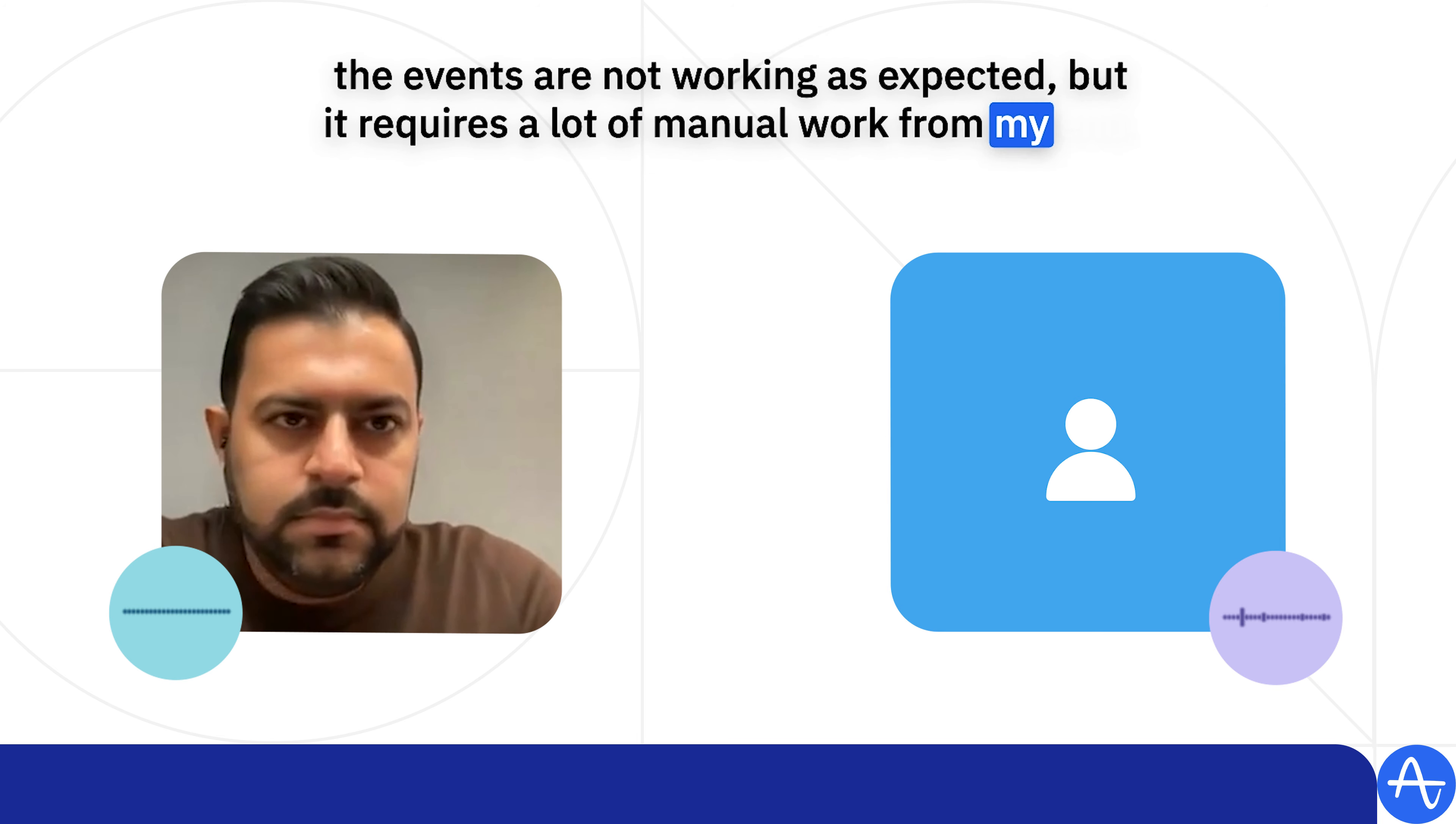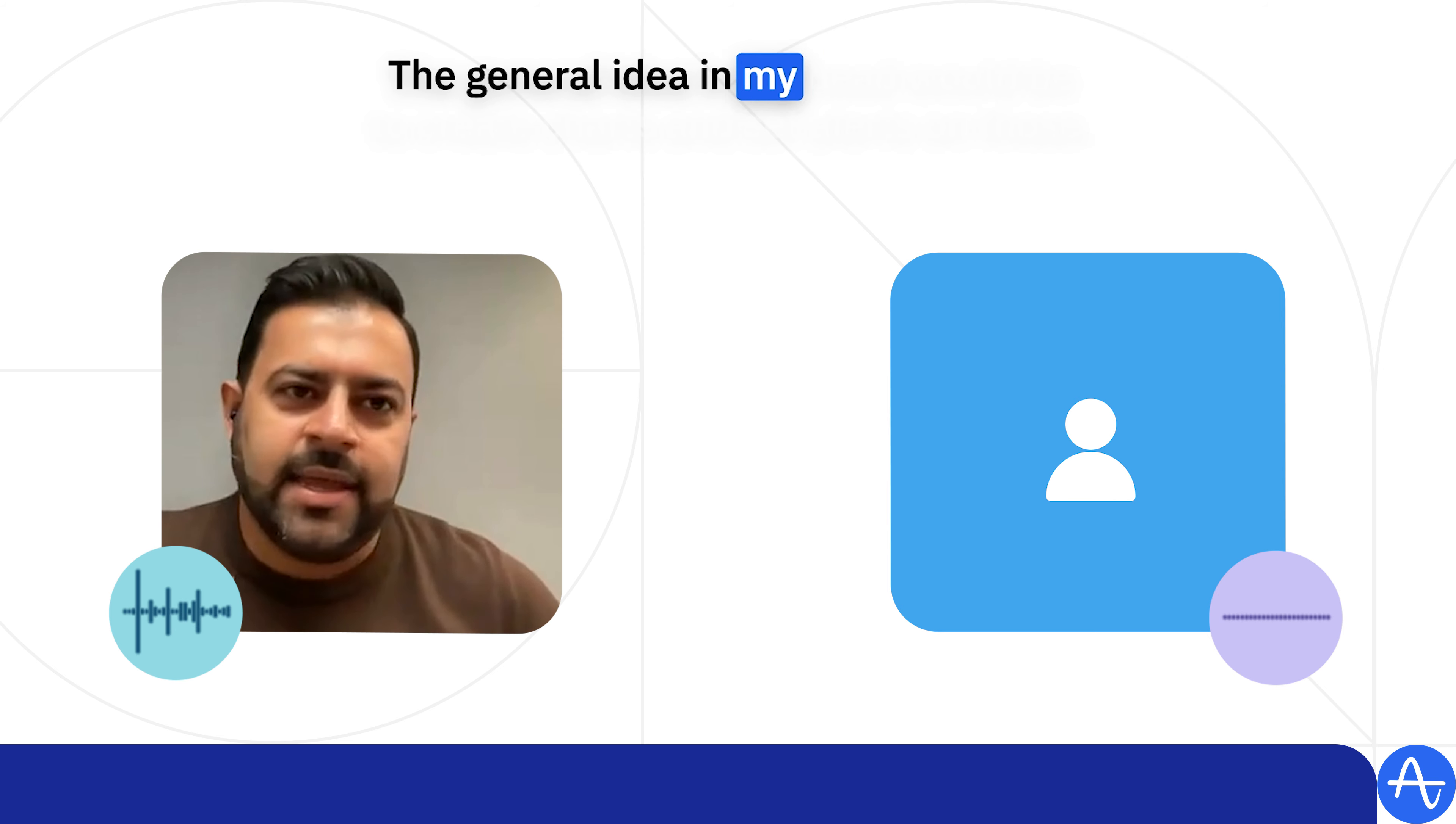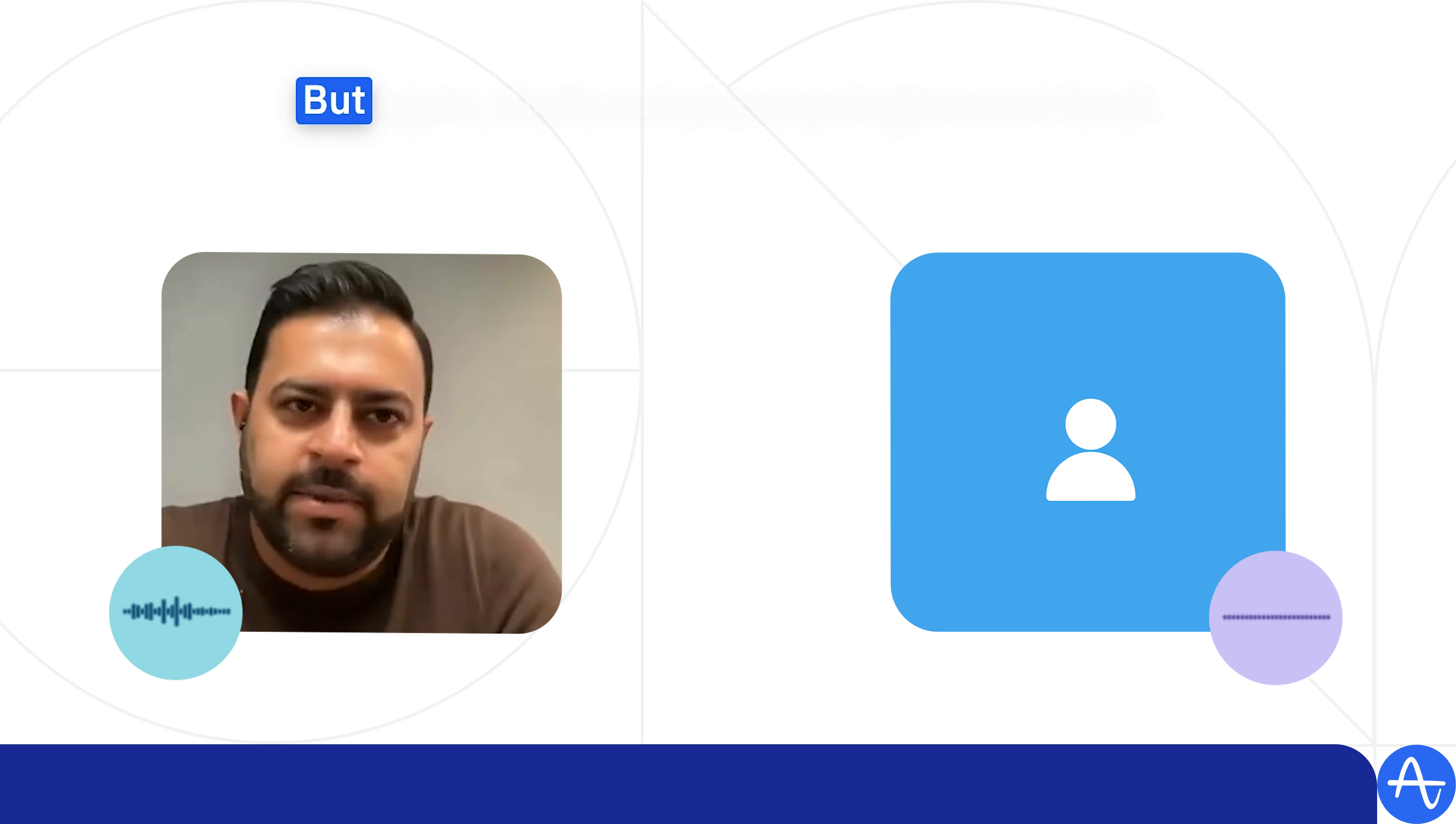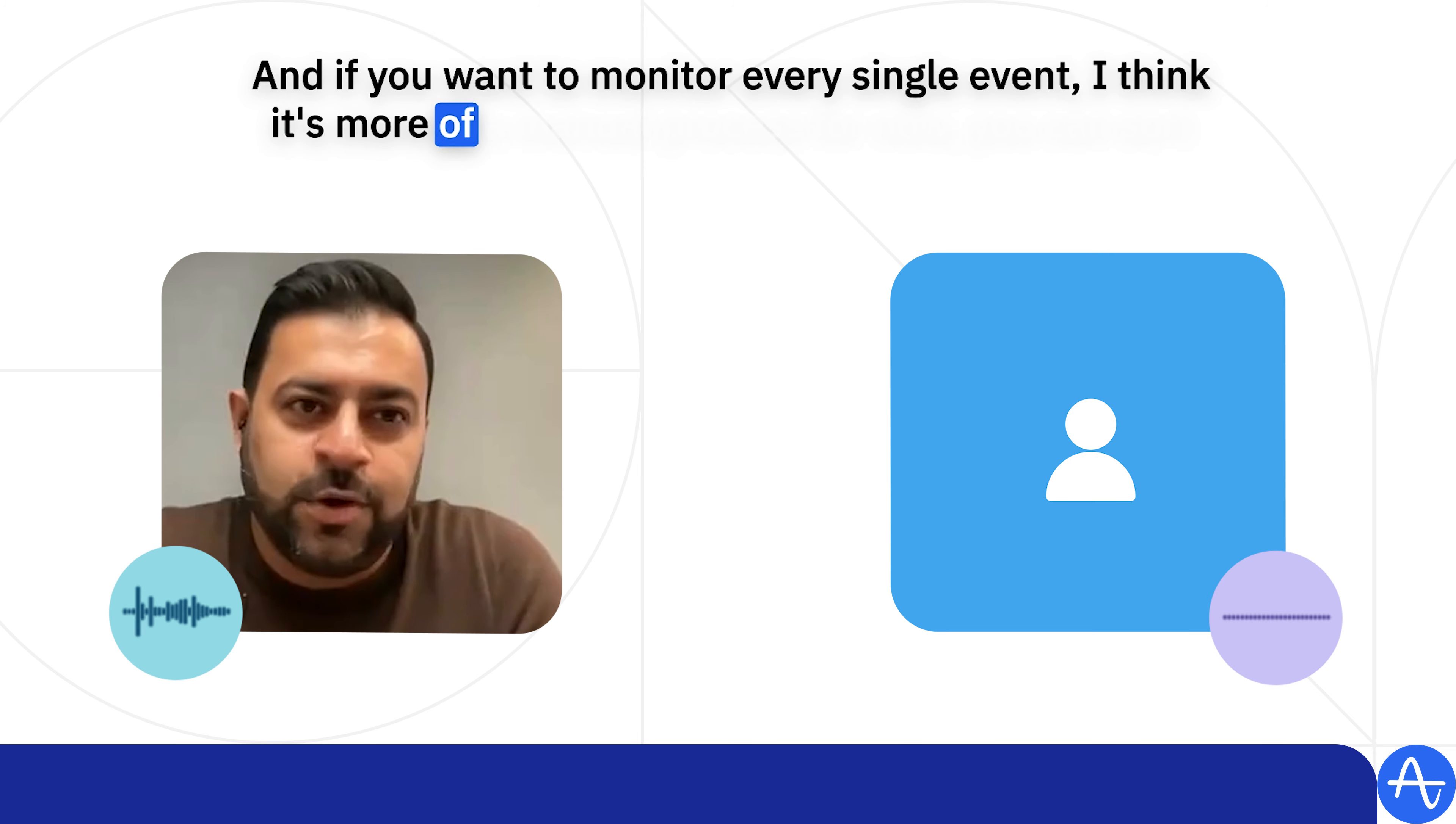So is there a better way to manage and monitor events in Amplitude? The general idea in my head would be to create charts and set alerts on those, but again that's not at every single event level. And if you want to monitor every single event, I think it's more of a manual process.